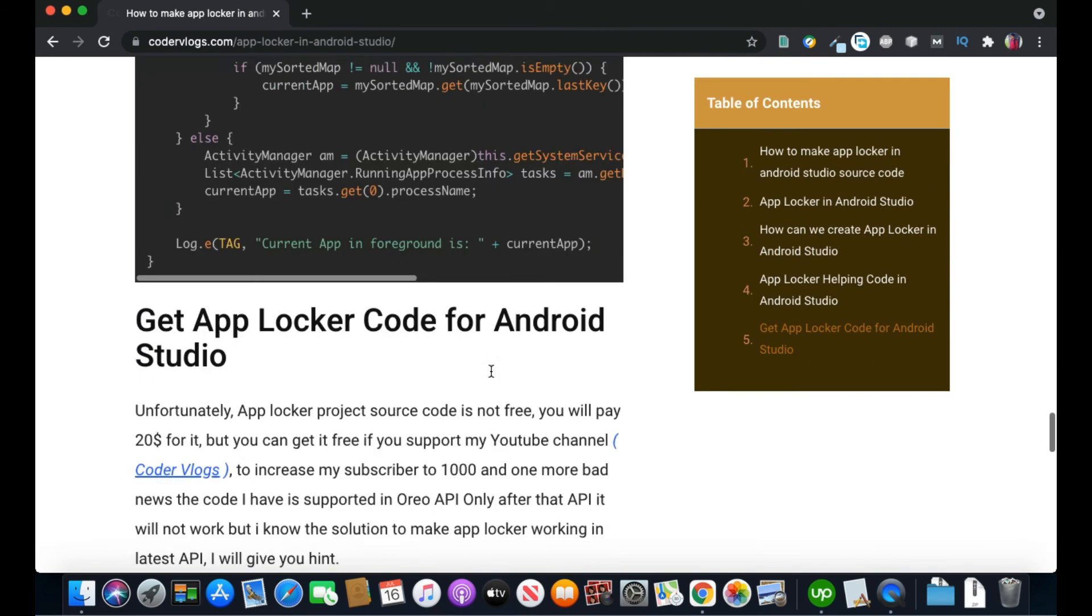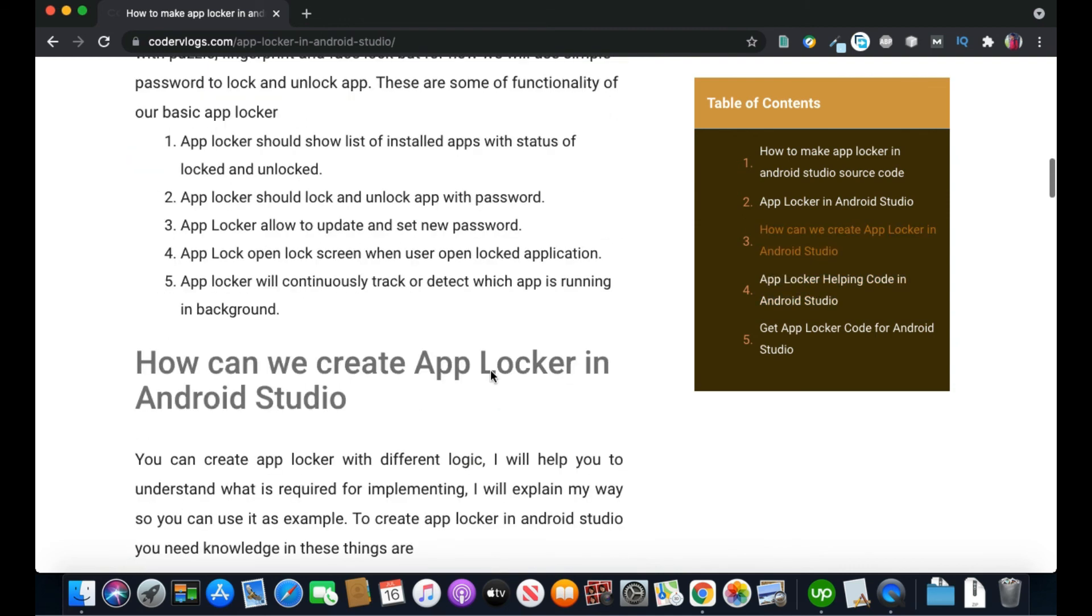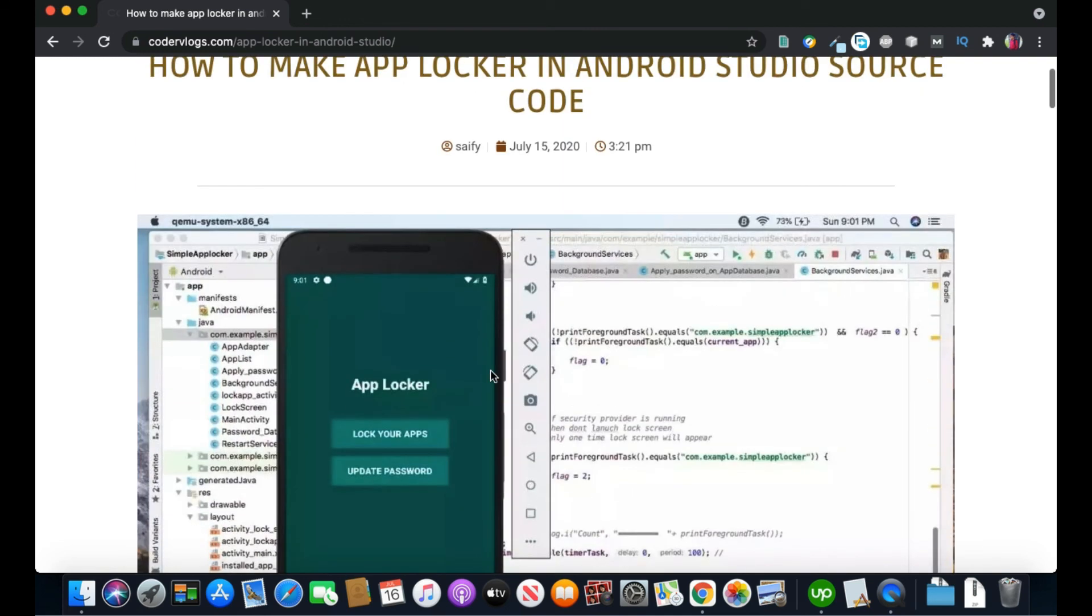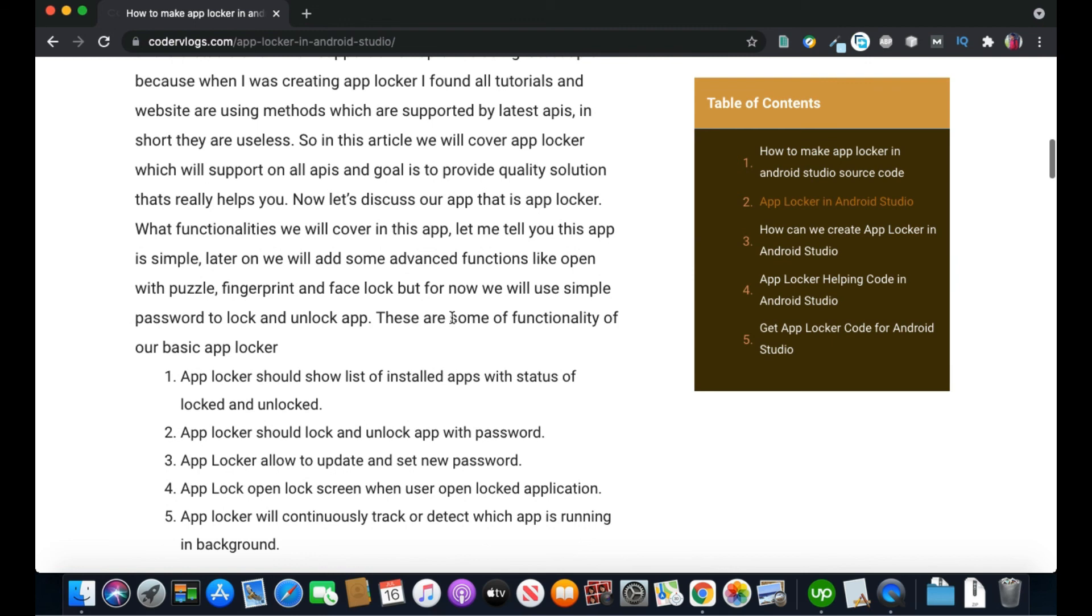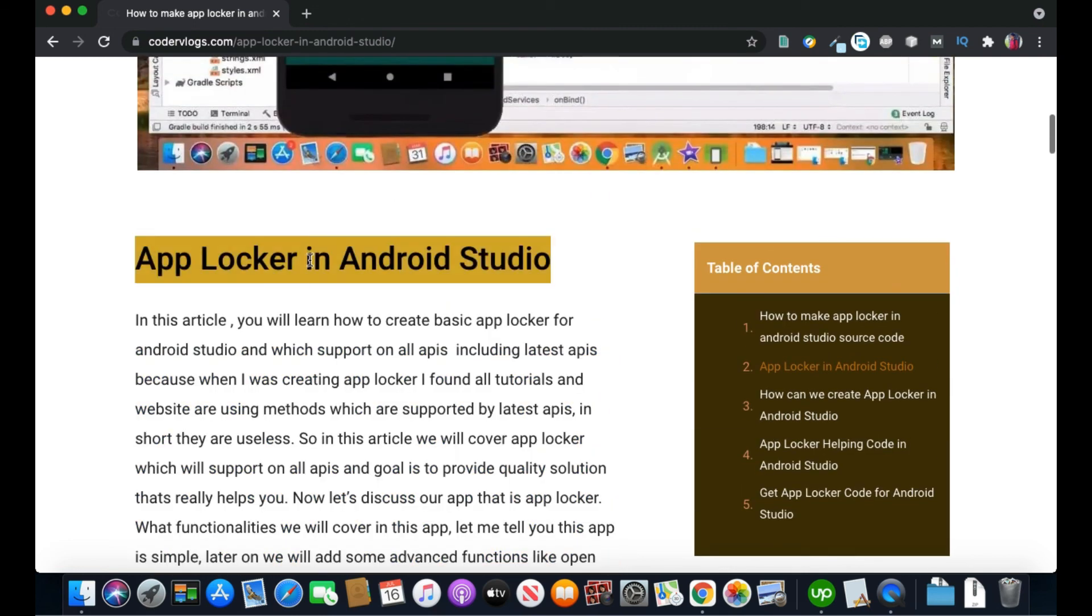So this is the website and the link will be in the description. That will help you in creating your own AppLocker. Thank you very much.